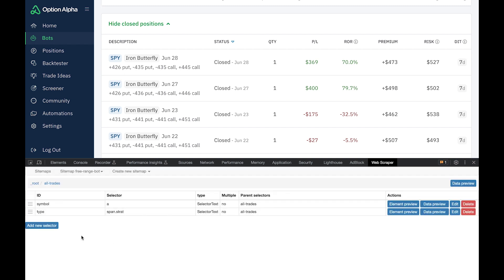I'm going to speed up this next part of the video where I'm adding selectors for the expiration, strikes, close dates, quantity, premium, risk, and days in trade.